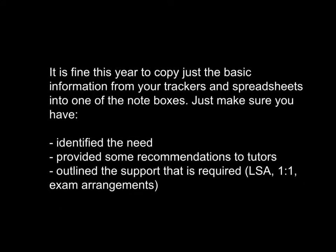Following meetings with management, we've agreed that in this first year, it's fine just to copy the basic information that we already have from our trackers and spreadsheets into one of those note boxes. Just make sure that it identifies the need, provides some recommendations to tutors, and outlines the support that is required, whether it's classroom support and LSA, one-to-one with an additional support tutor, or what the exam access arrangements are.